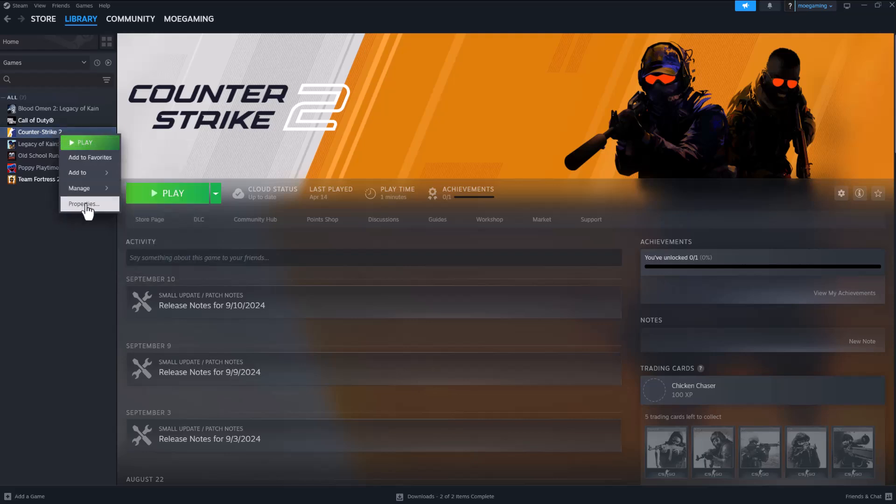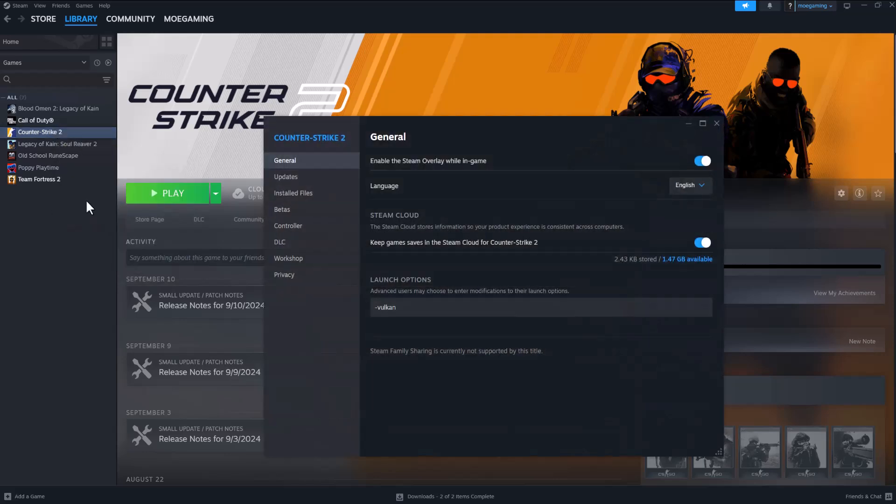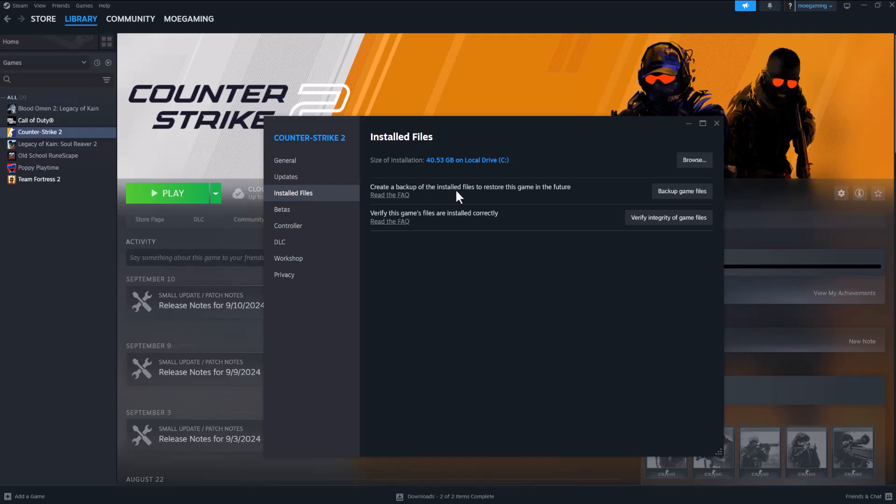The first thing is right clicking into Counter-Strike, going into properties, going into installed files, and pressing verify integrity of game files. Doing this a lot of times fixes these file errors, which is where this error occurs on your computer, so you should definitely try this to make these types of errors go away. Now, if this doesn't work, it's perfectly fine.